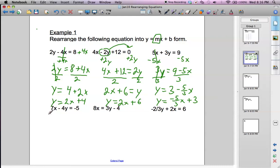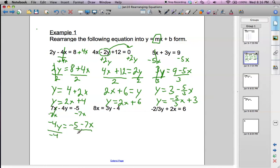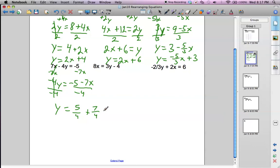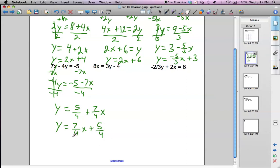Next example — very similarly, we can subtract 7x from both sides. We get negative 4y equals negative 5 minus 7x. Then we need to divide by negative 4. So we do that, and we're going to get y equals: negative 5 divided by negative 4 is positive 5 fourths, and negative 7 divided by negative 4 is positive 7 fourths x. Then you can rearrange to y equals 7 fourths x plus 5 quarters. The y-intercept is 5 quarters and the slope is 7 fourths.